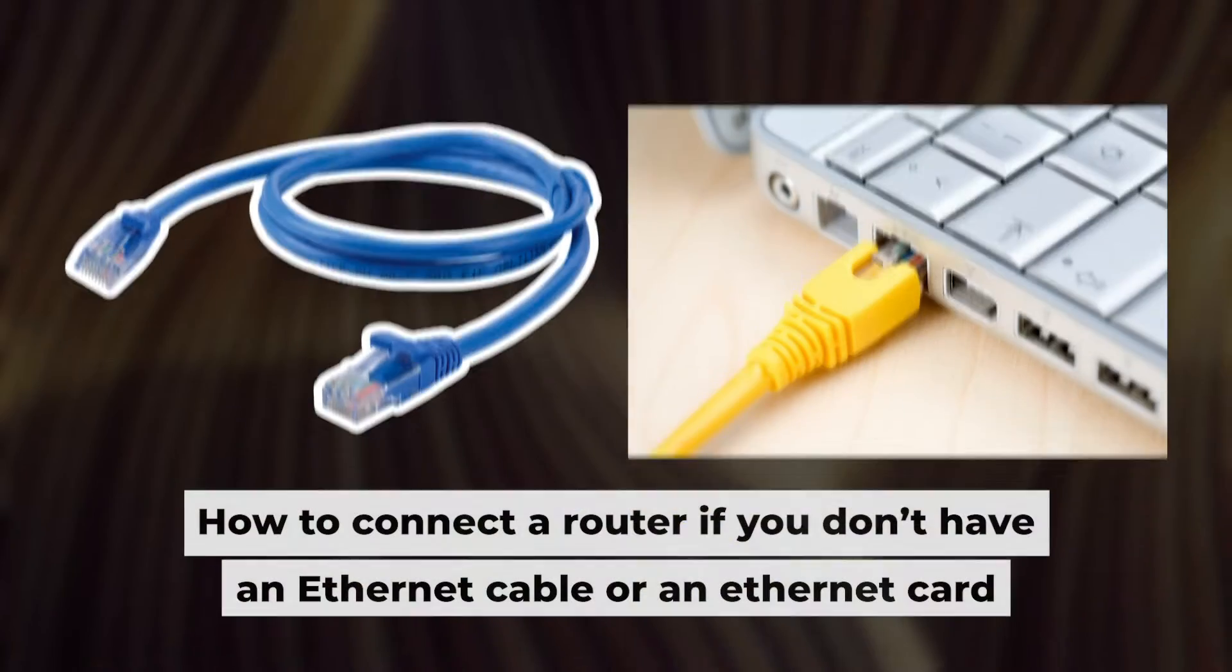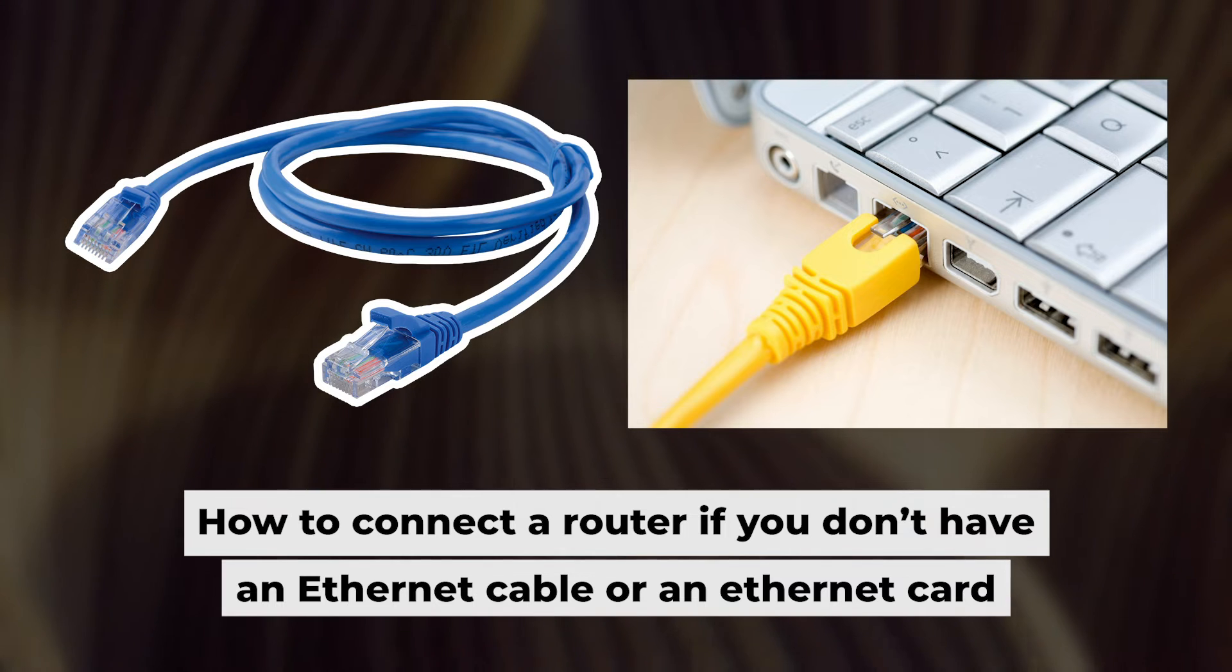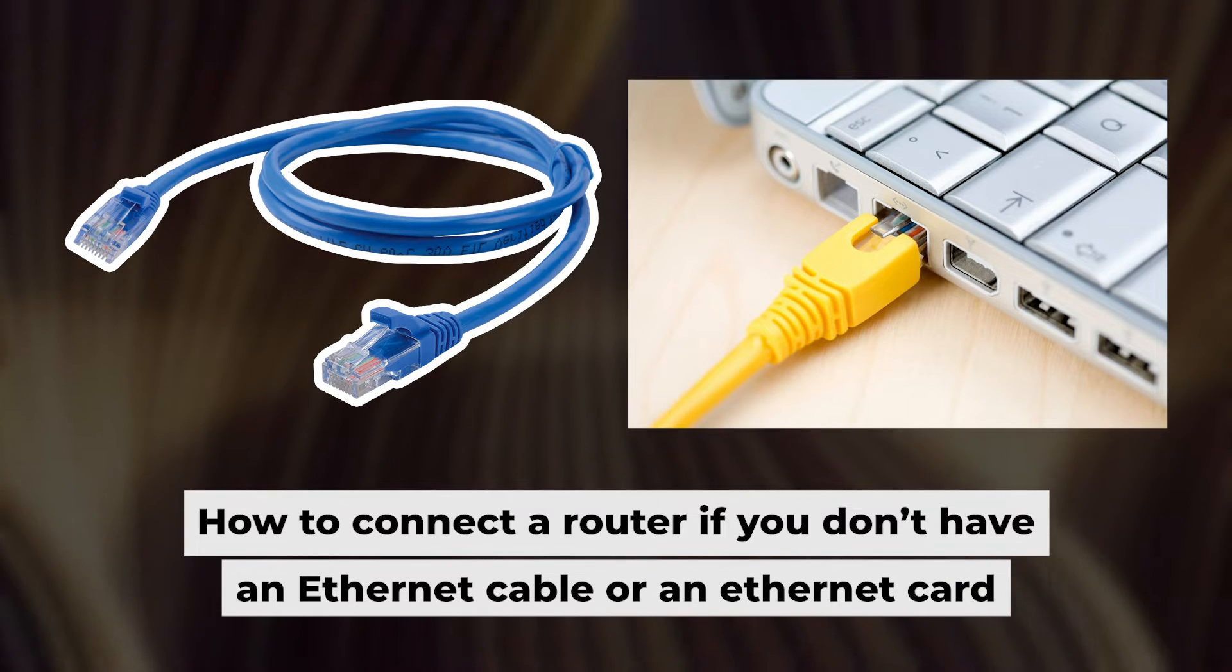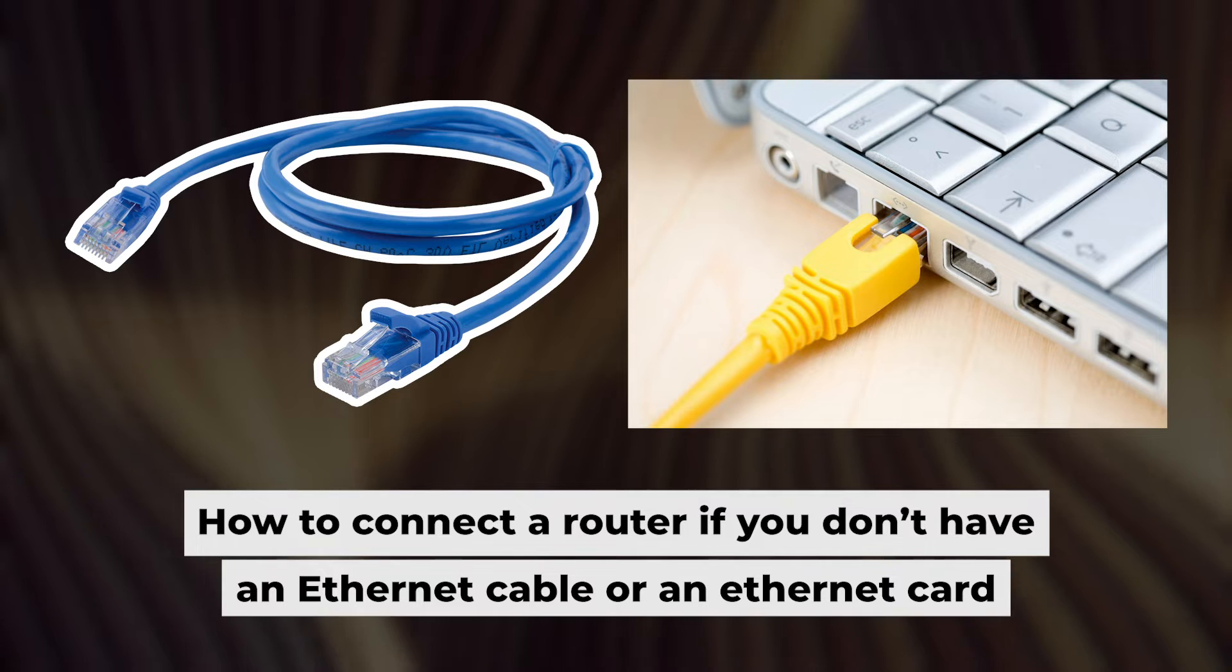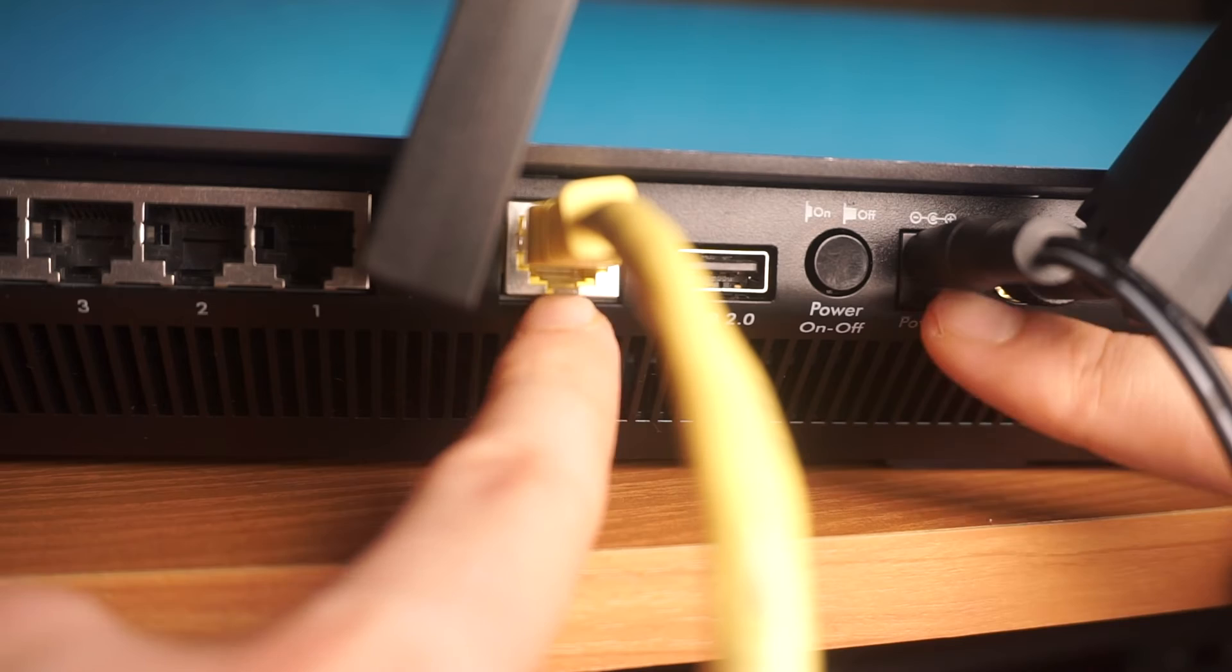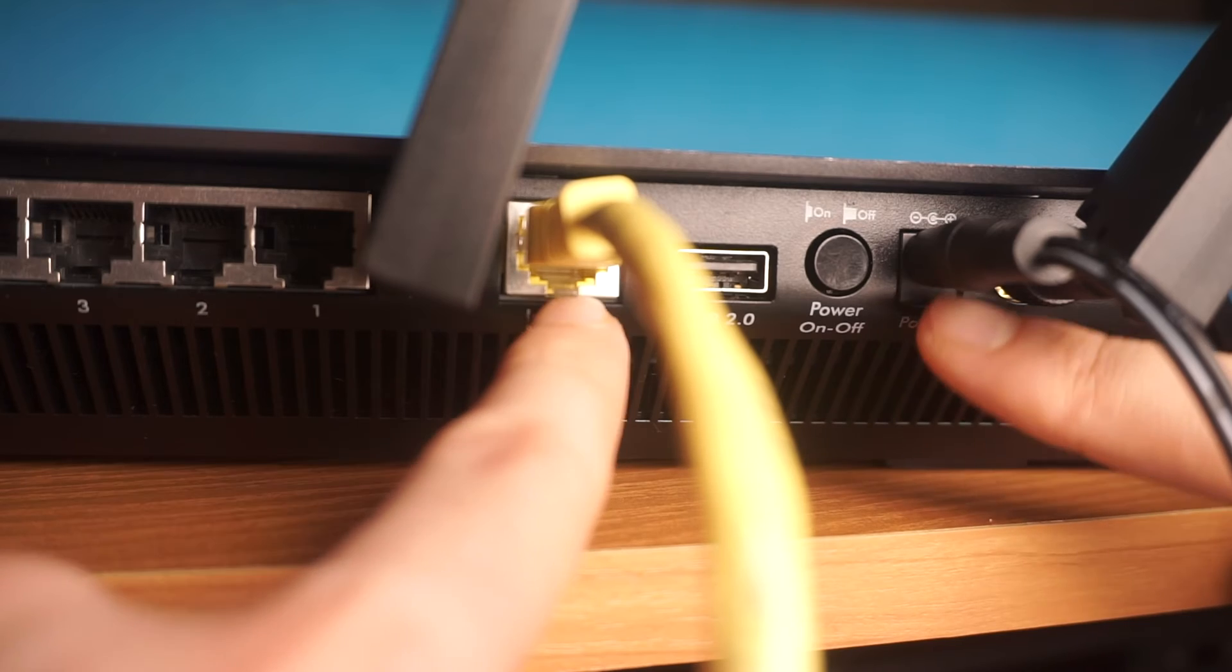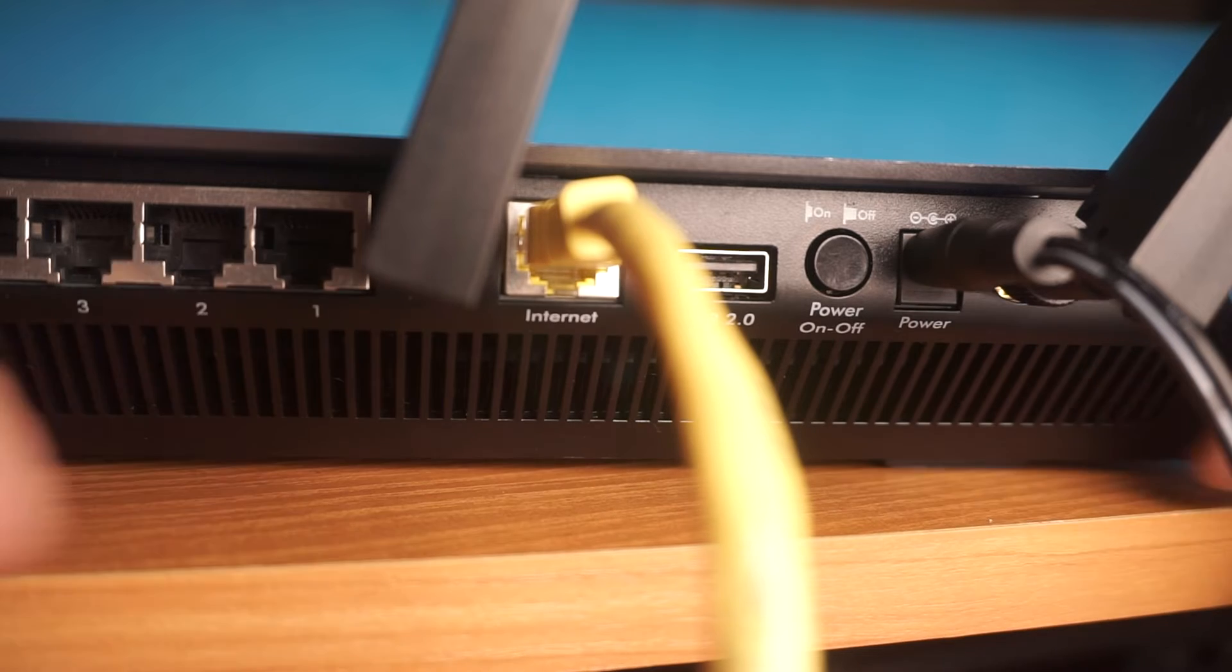Now, you will need to set it up. But before we begin, I will demonstrate an alternative way to connect the router if you don't have an ethernet cable or your computer doesn't have an ethernet port. Just connect the router to the power adapter and the cable from your internet provider.